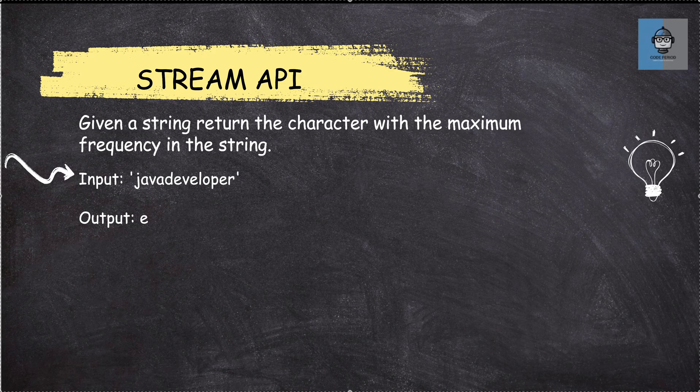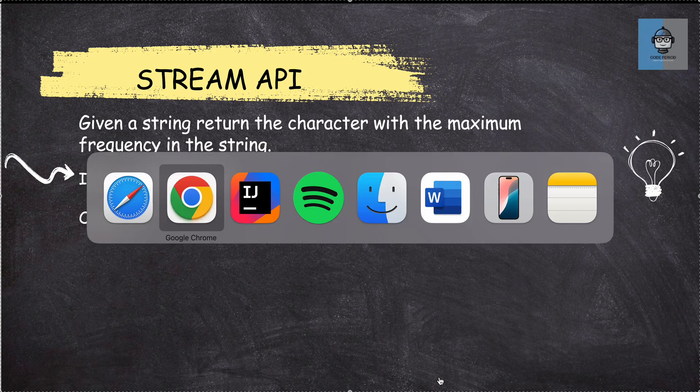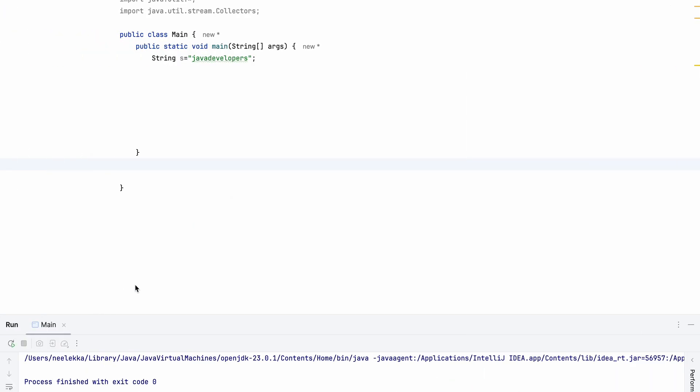So an input is given to us Java developer and E is the character with maximum frequency or it appears in the string maximum number of times. So that is what we have to print.